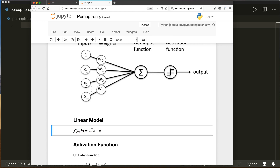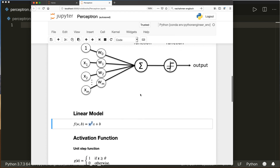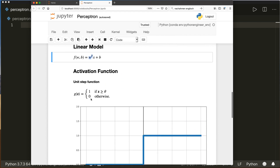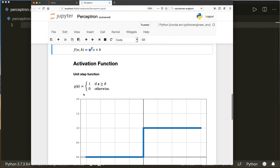So here we multiply and sum up our weights and the bias. The bias is w zero in this picture. And after this linear model, we apply the activation function. In the simplest case, we use the so-called unit step function, which is defined as one if our input reaches a certain threshold, or zero otherwise.